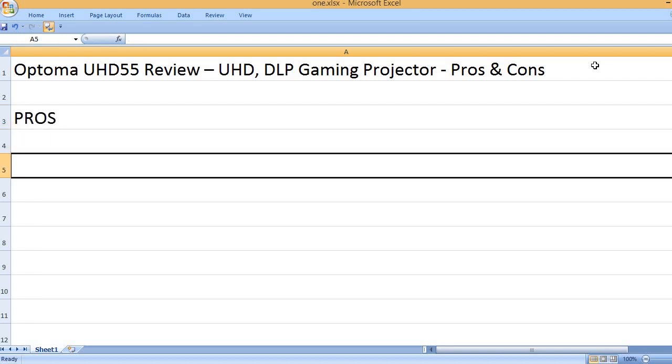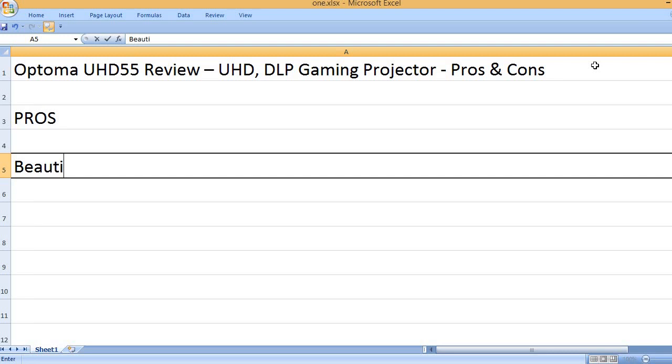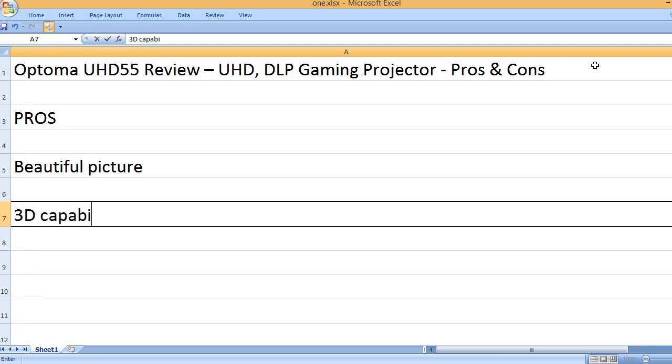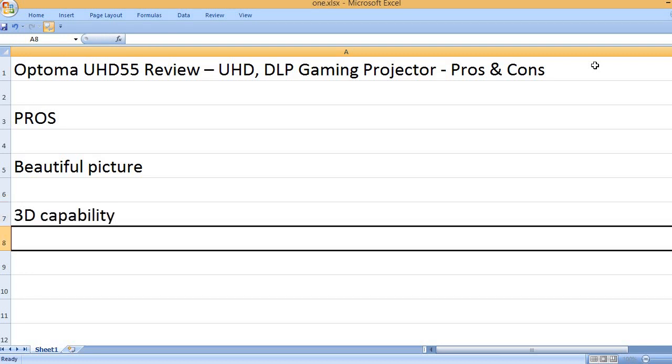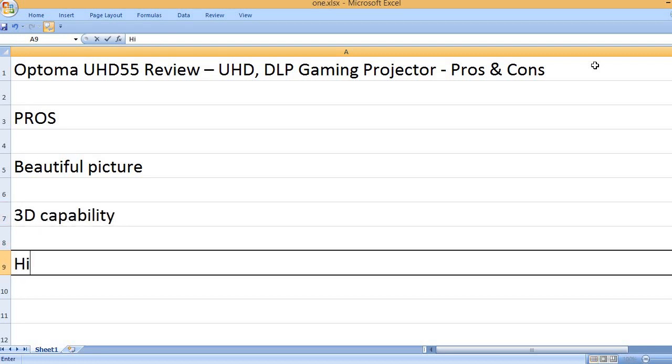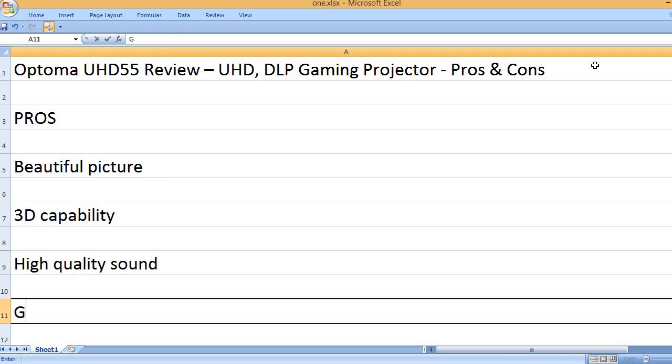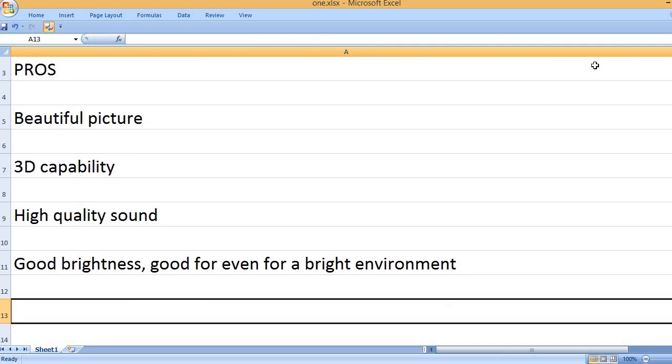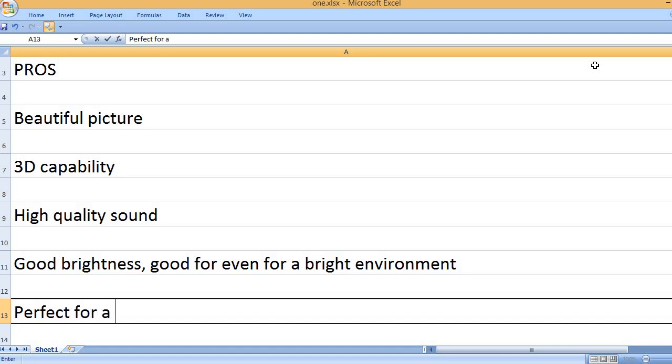Pros: Beautiful picture, 3D capability, high quality sound. Good brightness, good even for a bright environment.